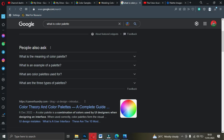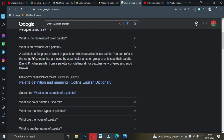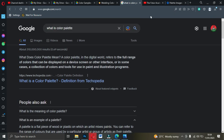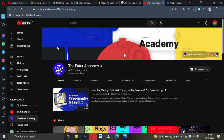People ask: what is an example of a color palette? A palette is a flat piece of wood or plastic on which an artist mixes paint. You can refer to the range of colors used by a particular artist or group as their palette. I'll also share a YouTube channel that I wish everyone watching subscribes to — it is very informative. It's called The Future Academy. When you visit that channel, it has a lot of videos on layout, typography, and everything.